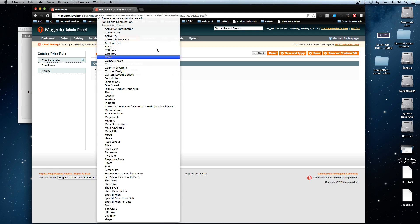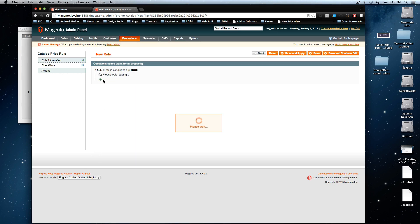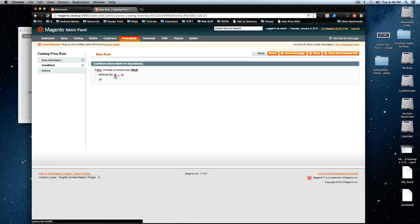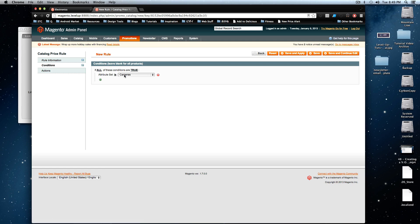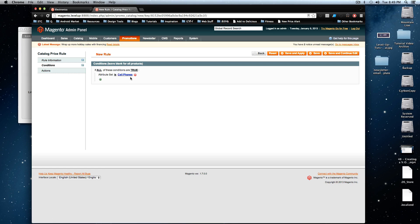So we're going to say attribute set. We're going to want to key off the attribute set. You notice you can change this is and there's this dot dot dot. Let's click on the dot dot dot first. It is cell phones. So if the attribute set is cell phones, they're going to get this discount.